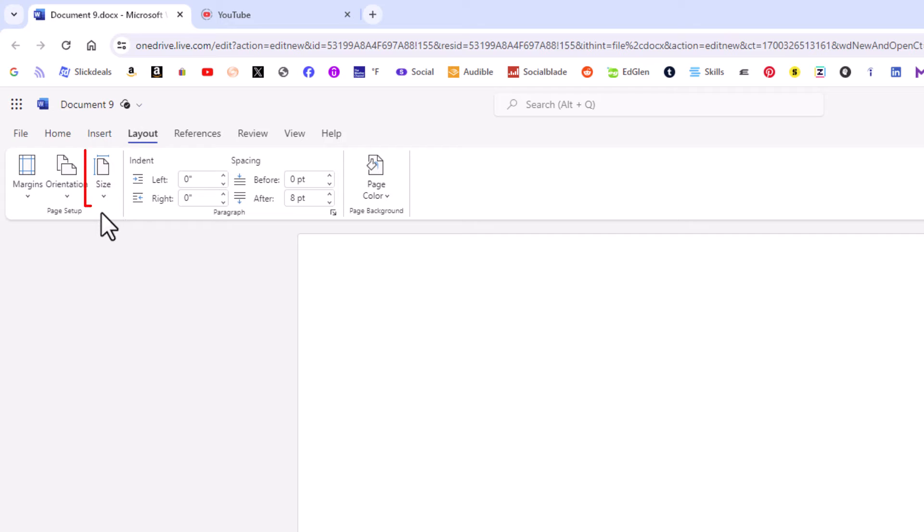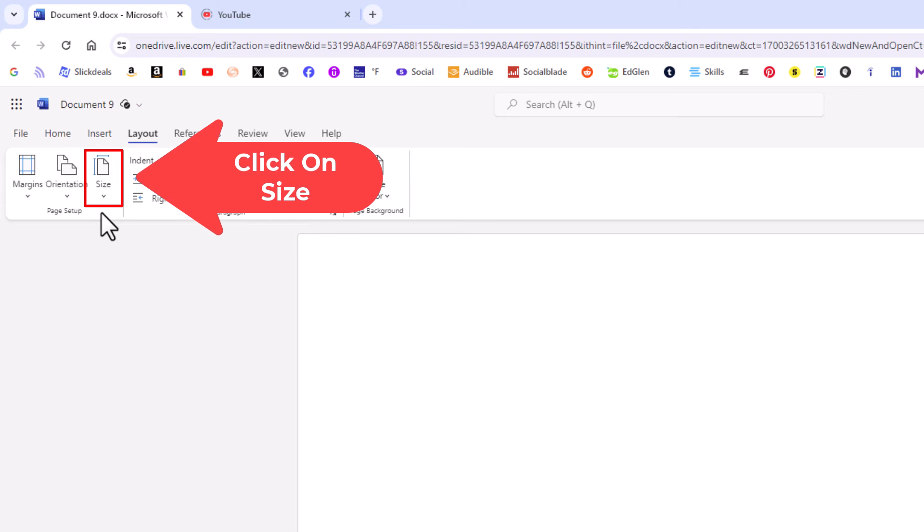Then right over here on the ribbon you see it says size—you want to click on that.